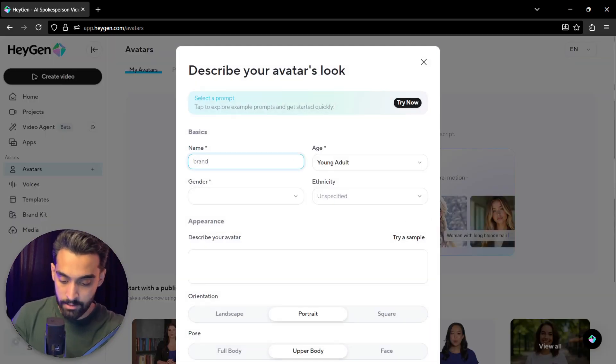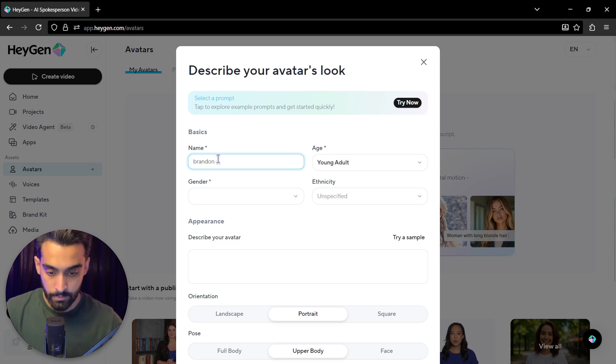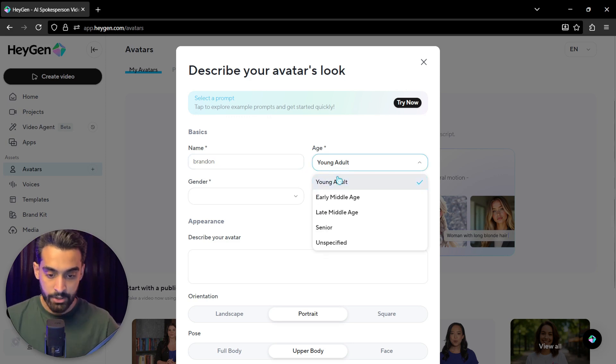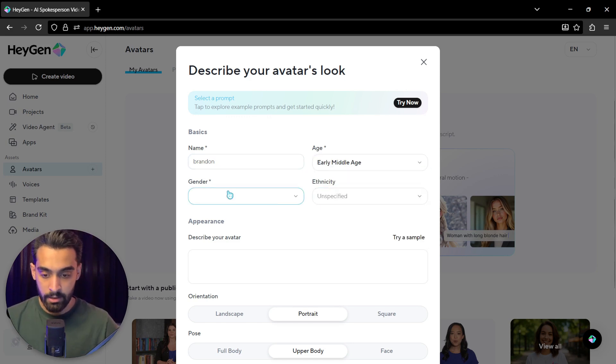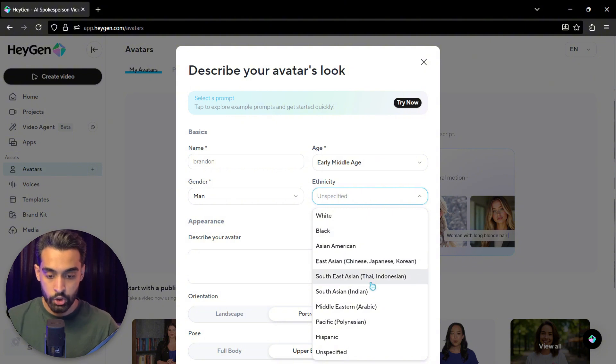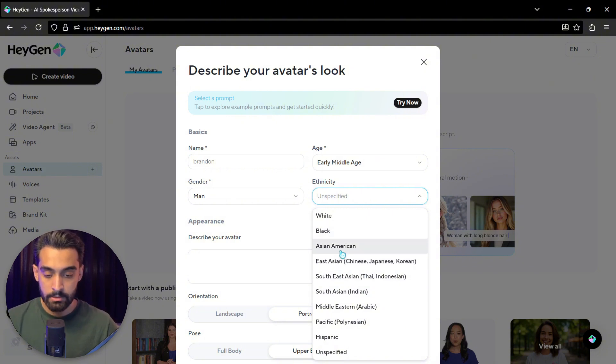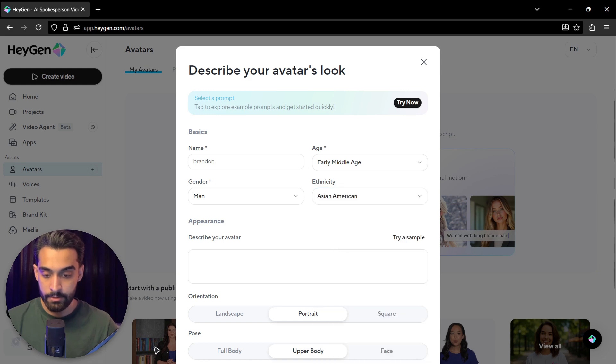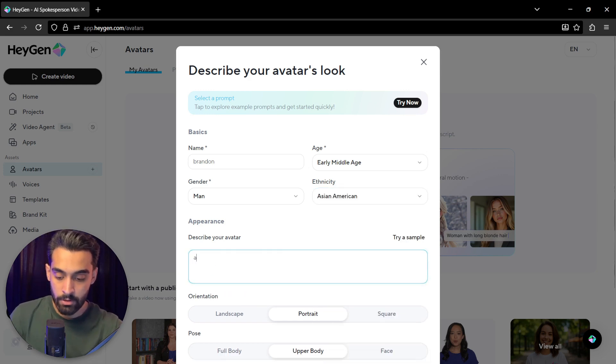I just use design with AI. Name, for example, Brandon. Age, early middle age. Gender, male. Identity, we choose, let's say Asian American. Describe your avatar.